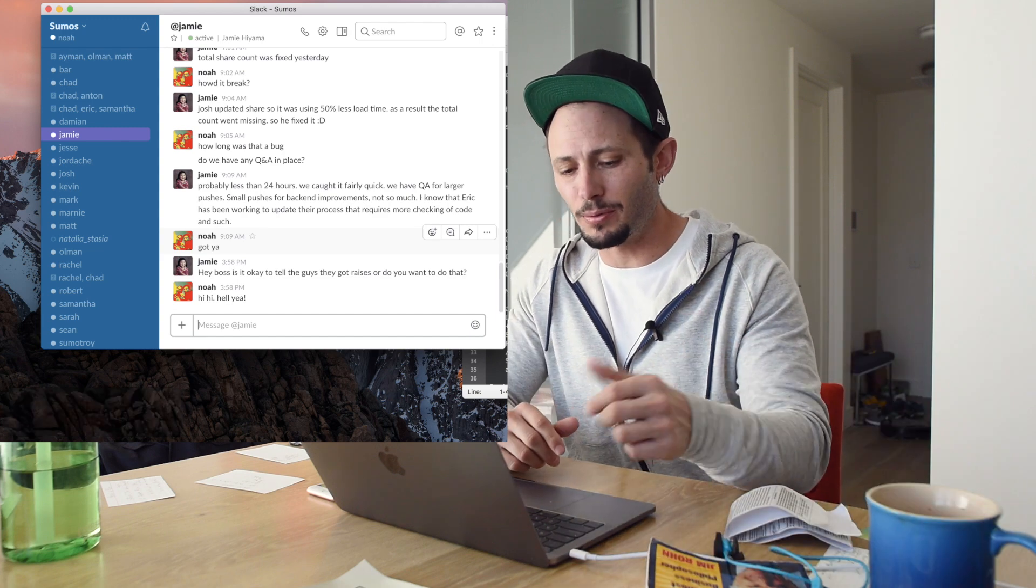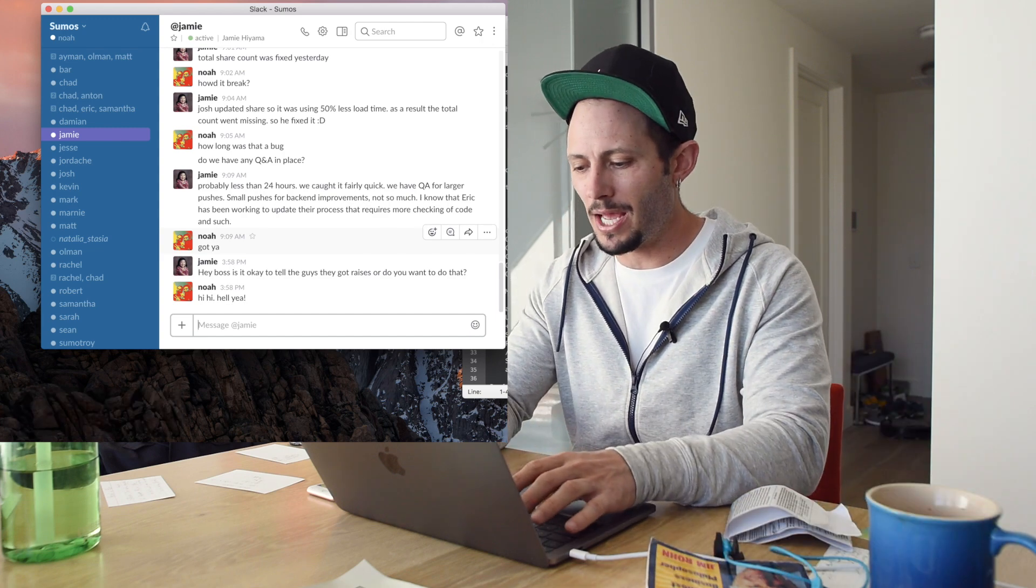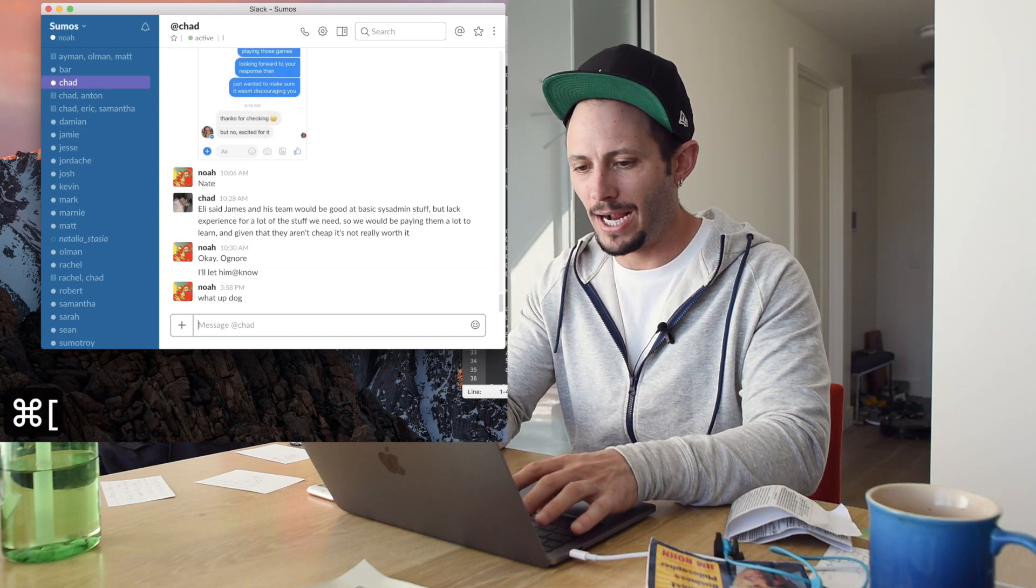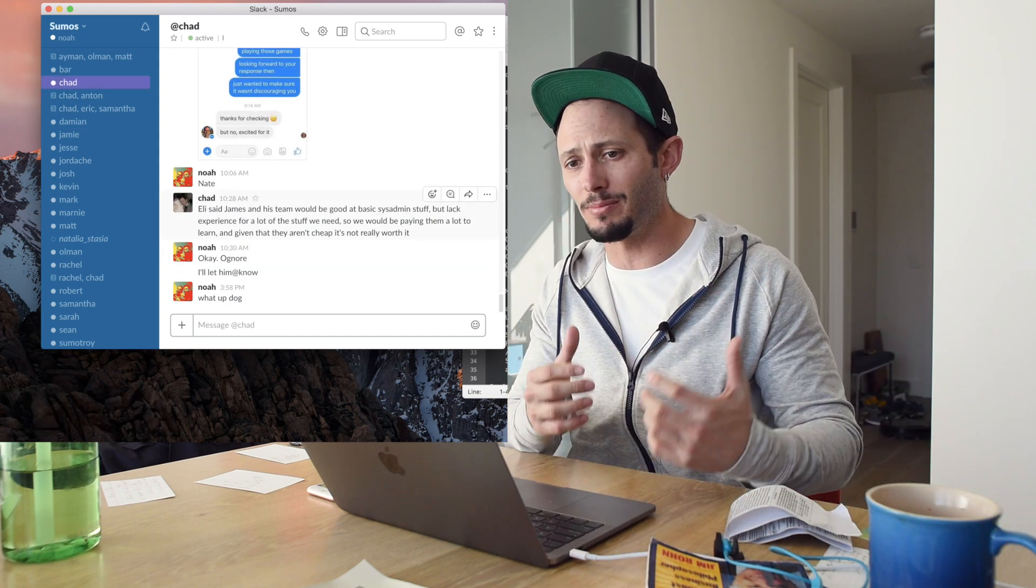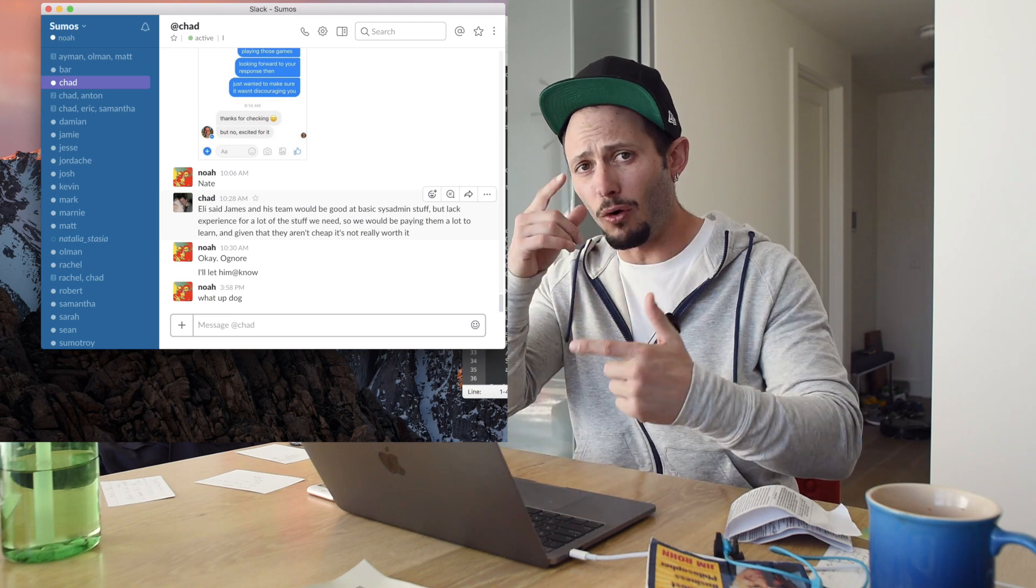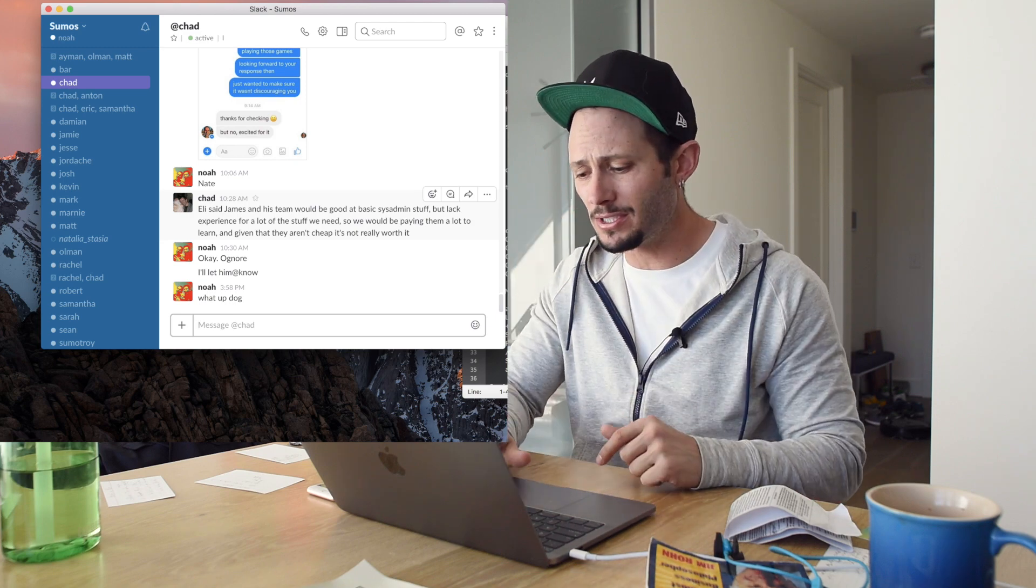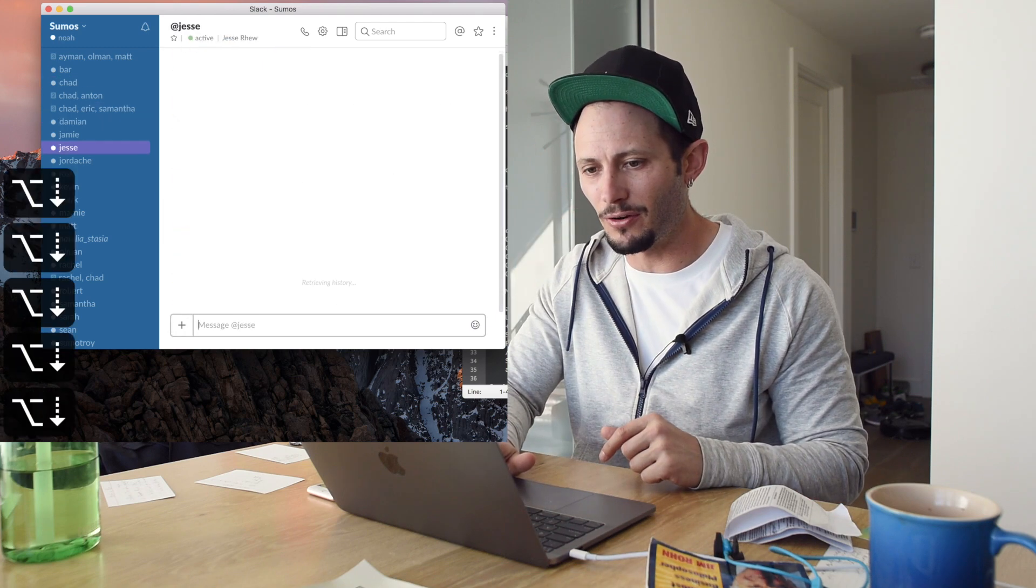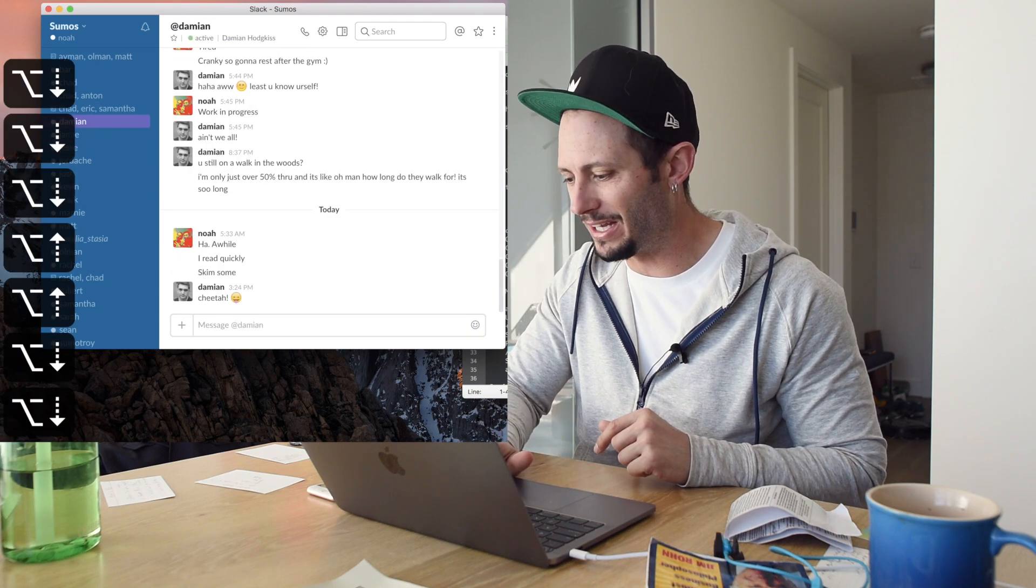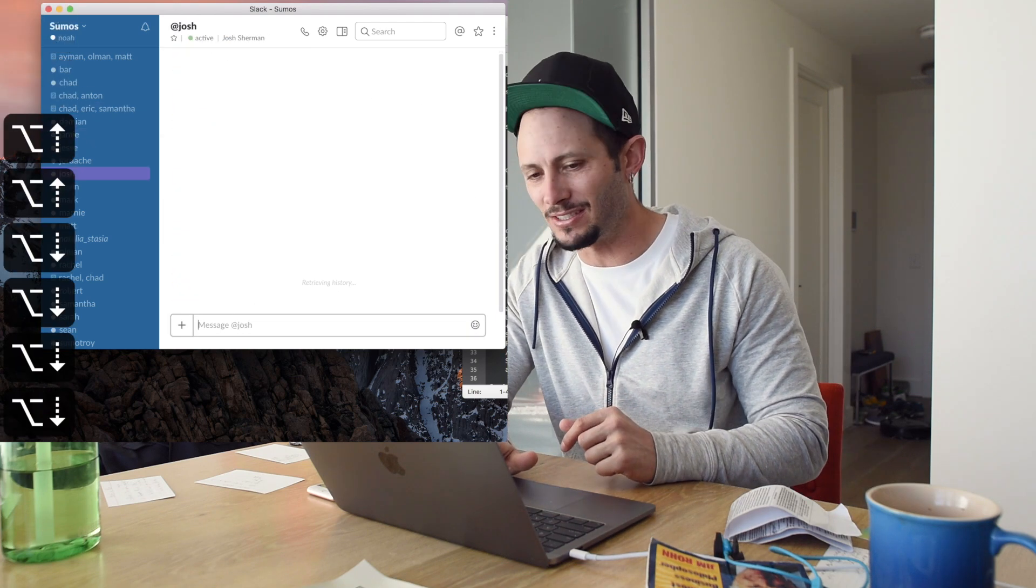So if you want to go back to your previous message, it's command bracket and that will actually go back to your previous message. If you want to go up and down in messages, option up and down, that'll go up and down to your least previous messages.